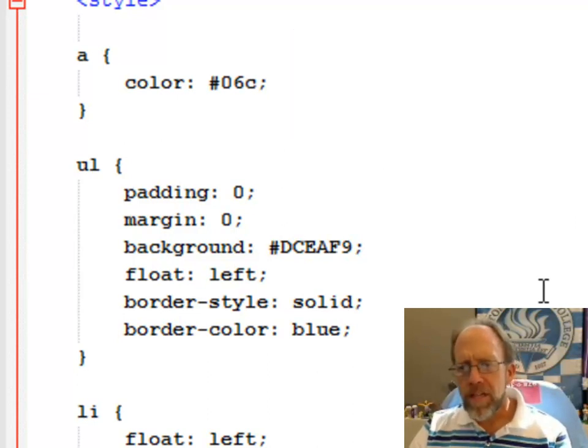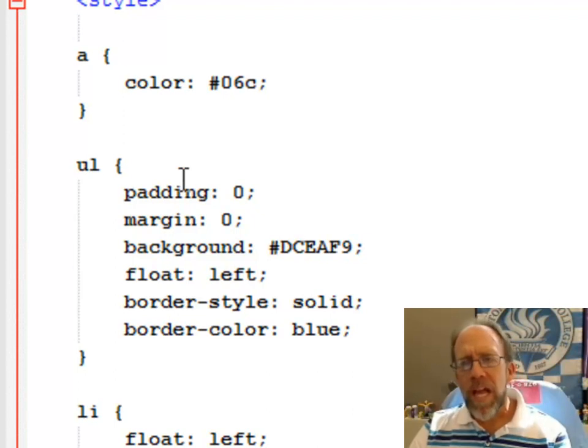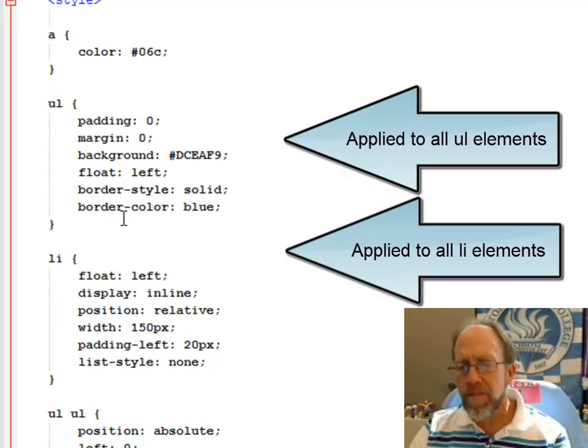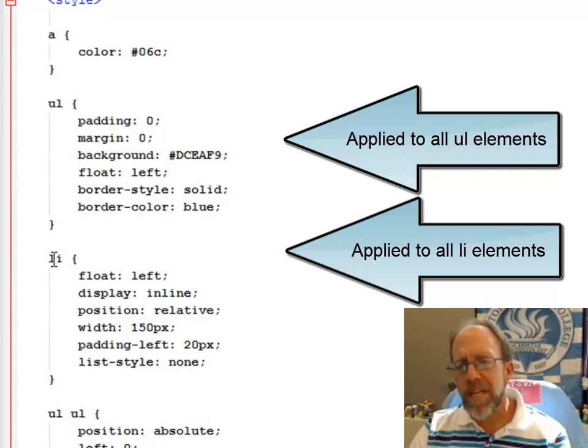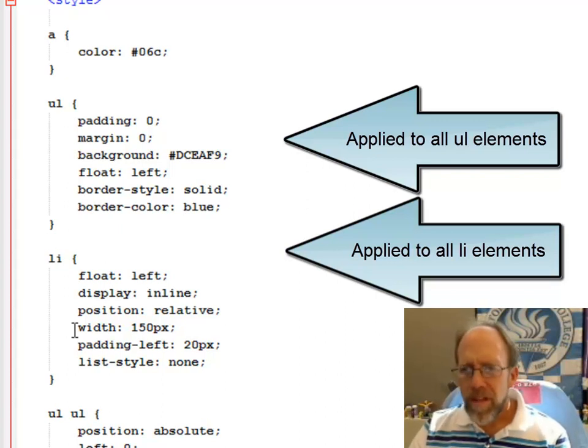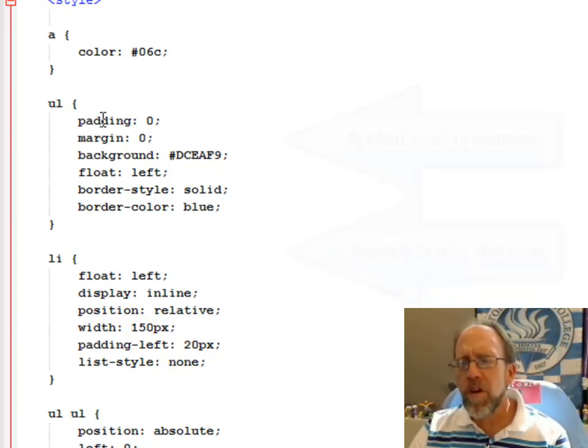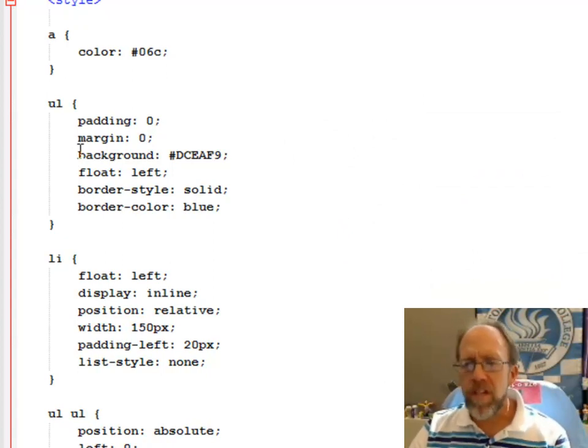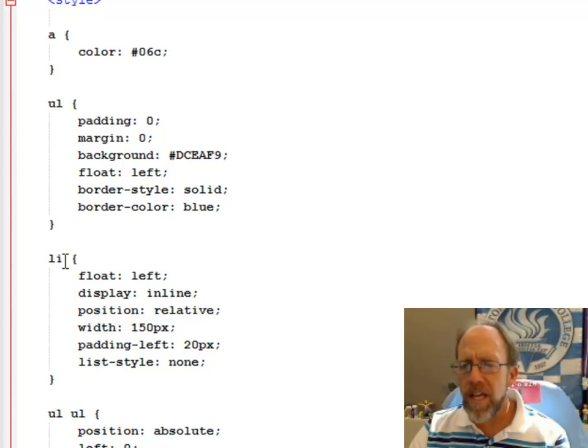So here's where you get to some of the interesting features. Well, I have a UL element here and some styling for it, and I have a list item here with some styling for it. All this styling, if you notice, is simply position, color, and appearance. That's all I've got for this UL and this LI.